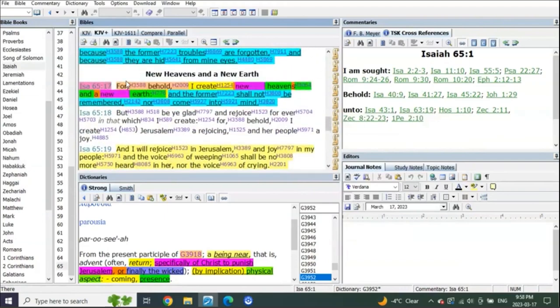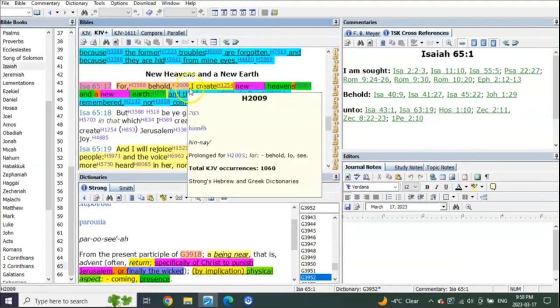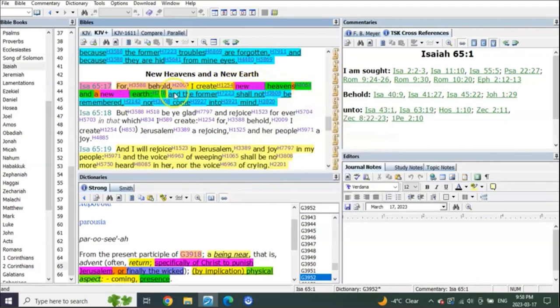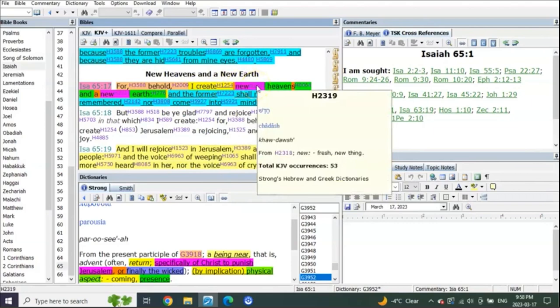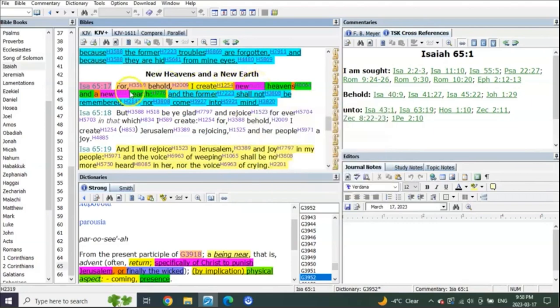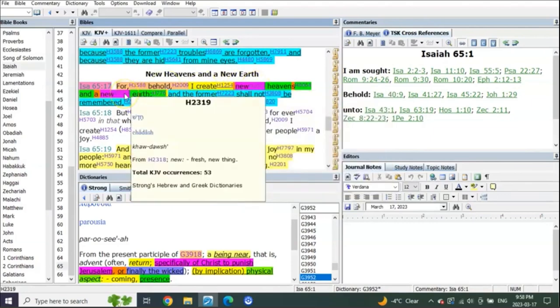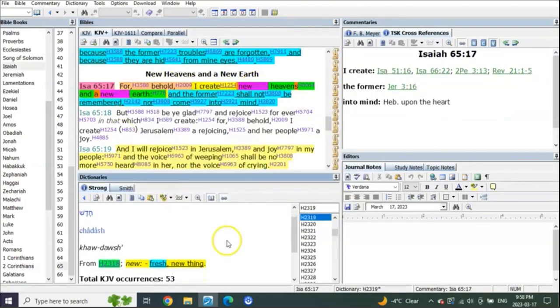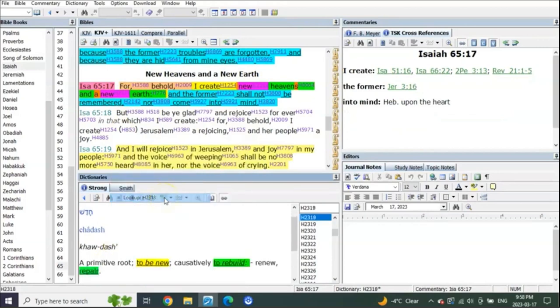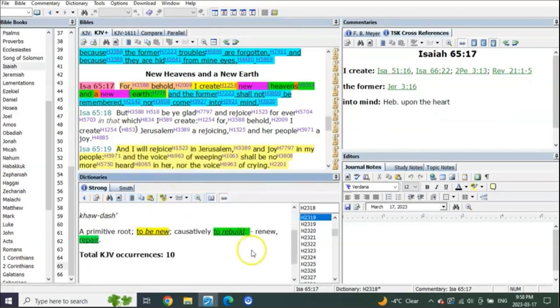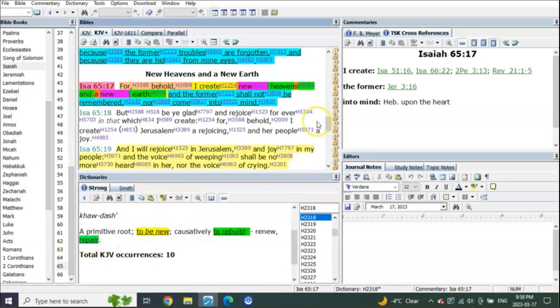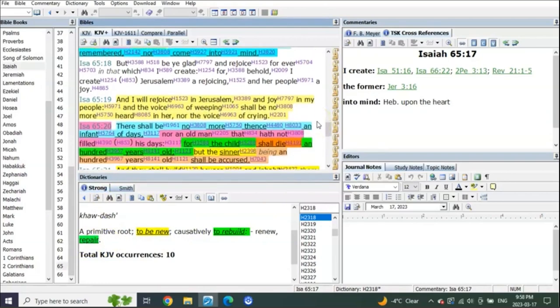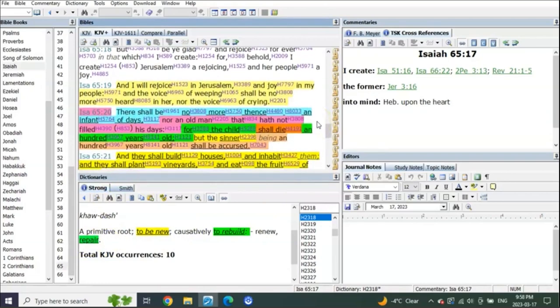Let's start in verse 17: For behold I create new heavens and a new earth. What does he mean, fresh new thing? Look at what it means - it doesn't mean what you think it means. To rebuild. It means to rebuild. This is all about when he returns, feet down on the Mount of Olives, destroys the enemy and he repairs the earth. Literally says repairs - he makes it new by repairing it.